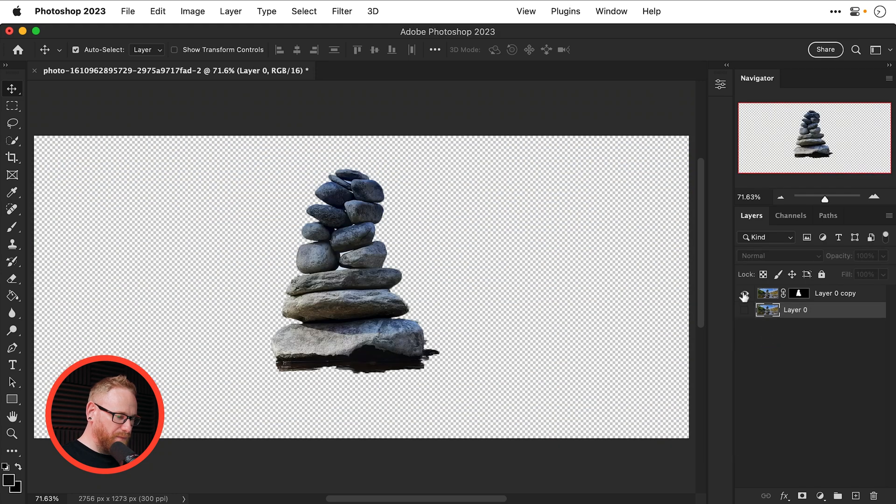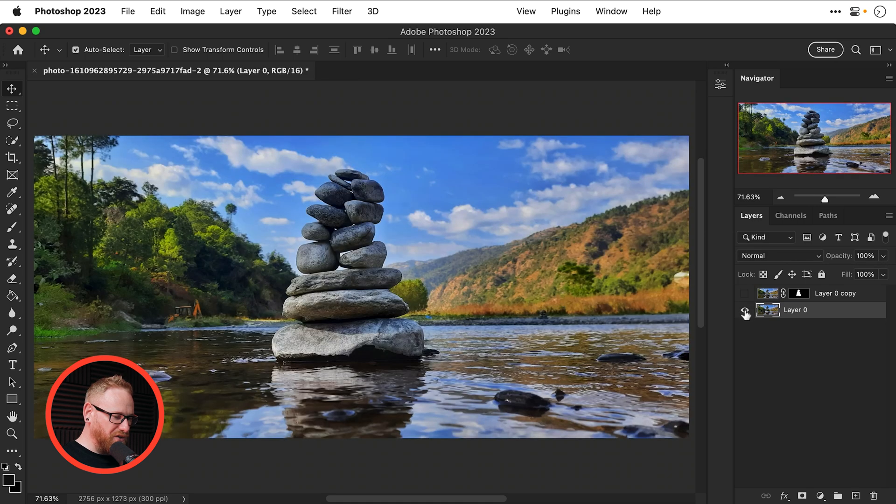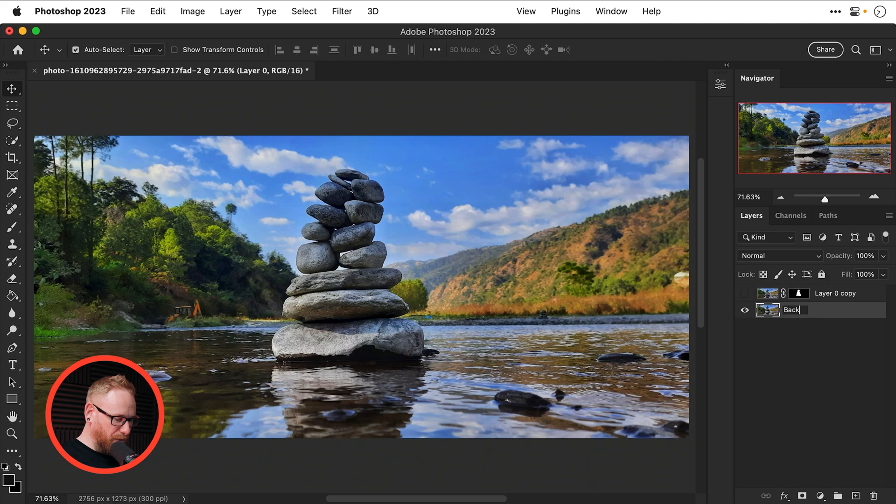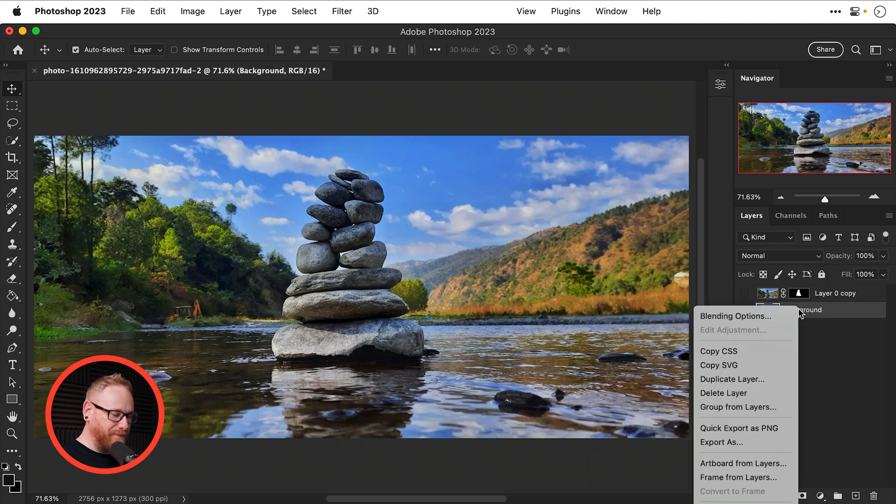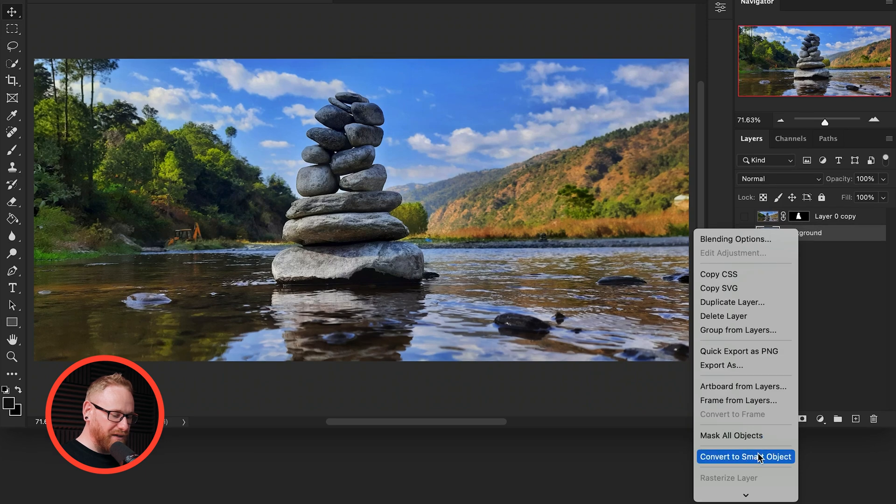So I've got one that is just the stones and then one that is just the background and for the background one I'm going to be a good boy and name my layer so I don't forget and then I'm going to convert this to a smart object.